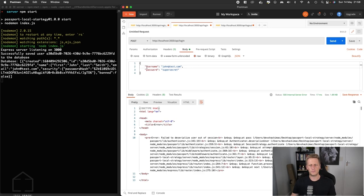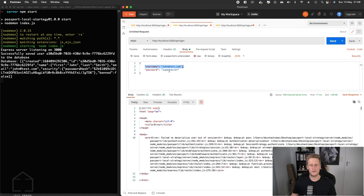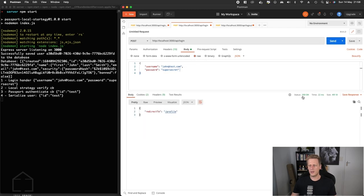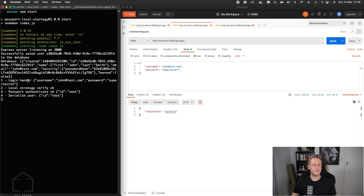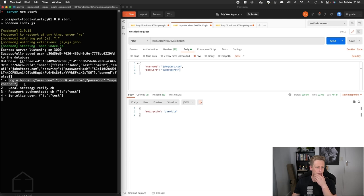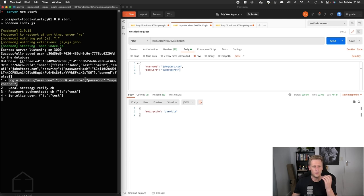I think something must have happened between different tests, but just make sure you've got john at test.com. If I hit send here we get our 200 okay, and still some bad spelling but it's not a train smash.